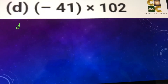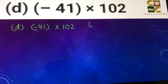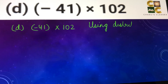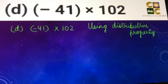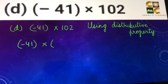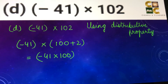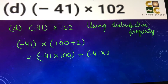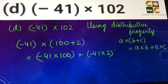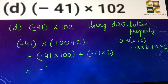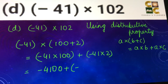Part d: minus 41 into 102. We are going to use distributive property here. We will write minus 41 the same and write 102 as 100 plus 2. So this is minus 41 into 100, plus minus 41 into 2, because a into b plus c equals a into b plus a into c. Minus 41 into 100 is minus 4100, and minus 41 into 2 is minus 82.